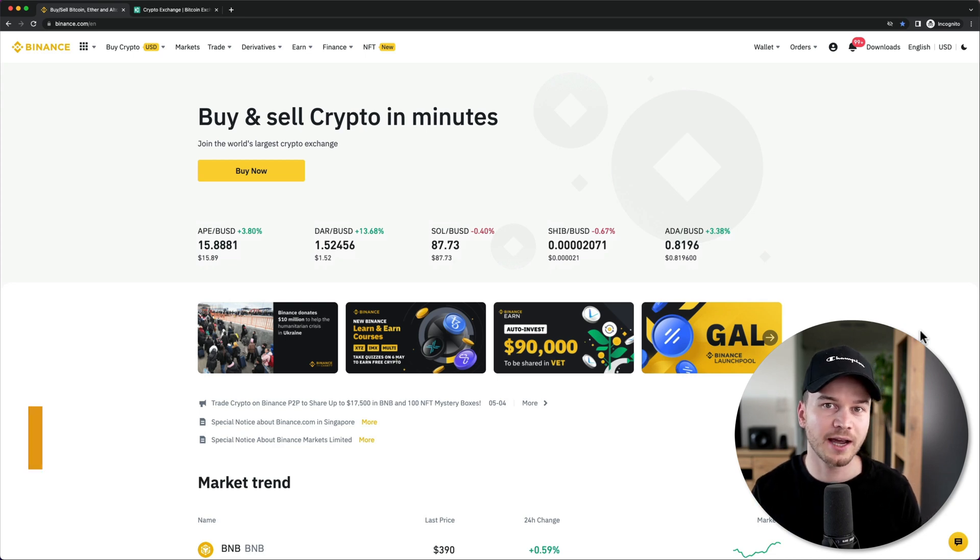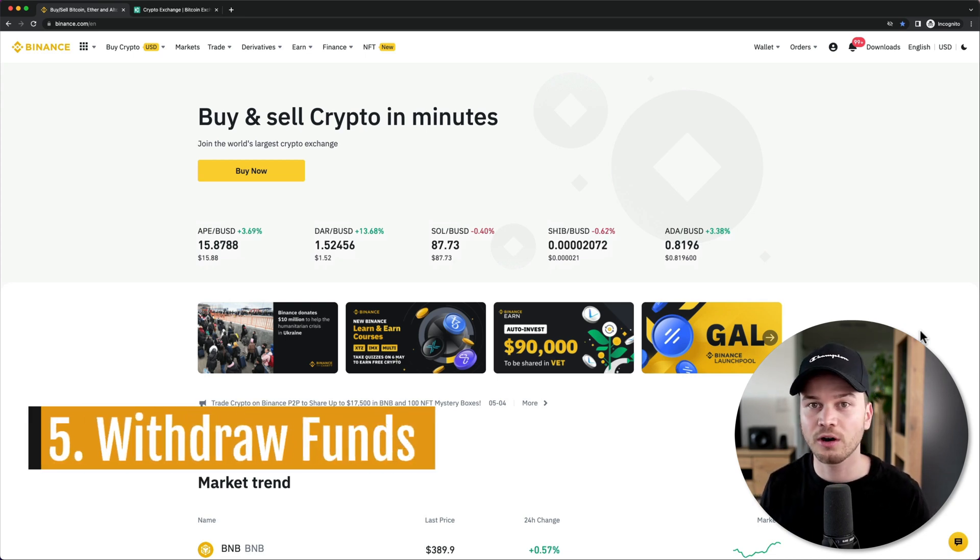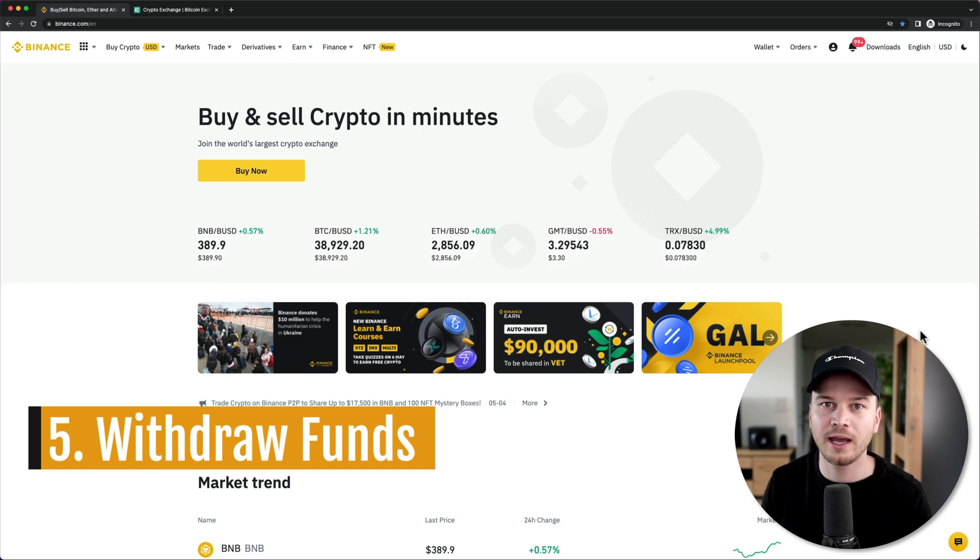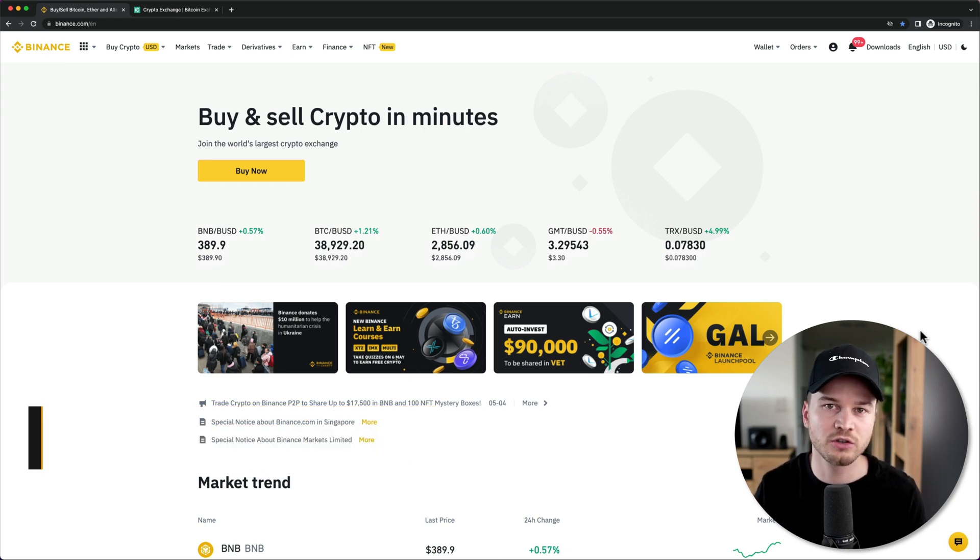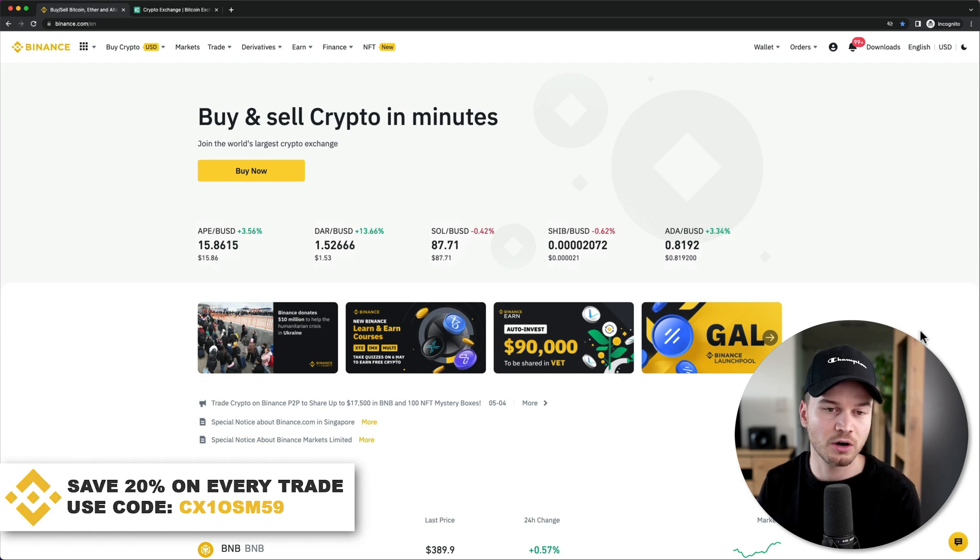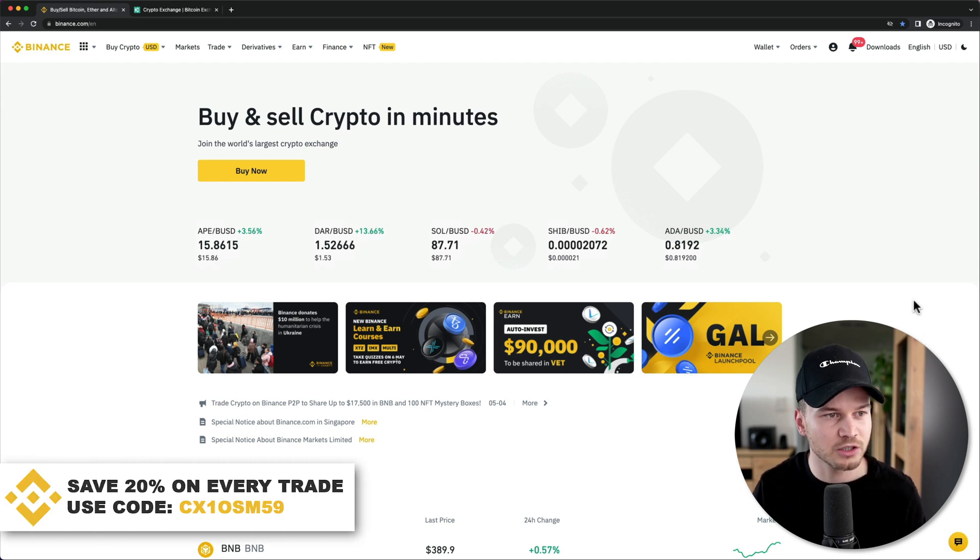And now let's also look at how to withdraw funds from your Binance account to either a bank account or a crypto exchange or a crypto wallet. So let's first look at how to withdraw cryptocurrency from the Binance exchange.